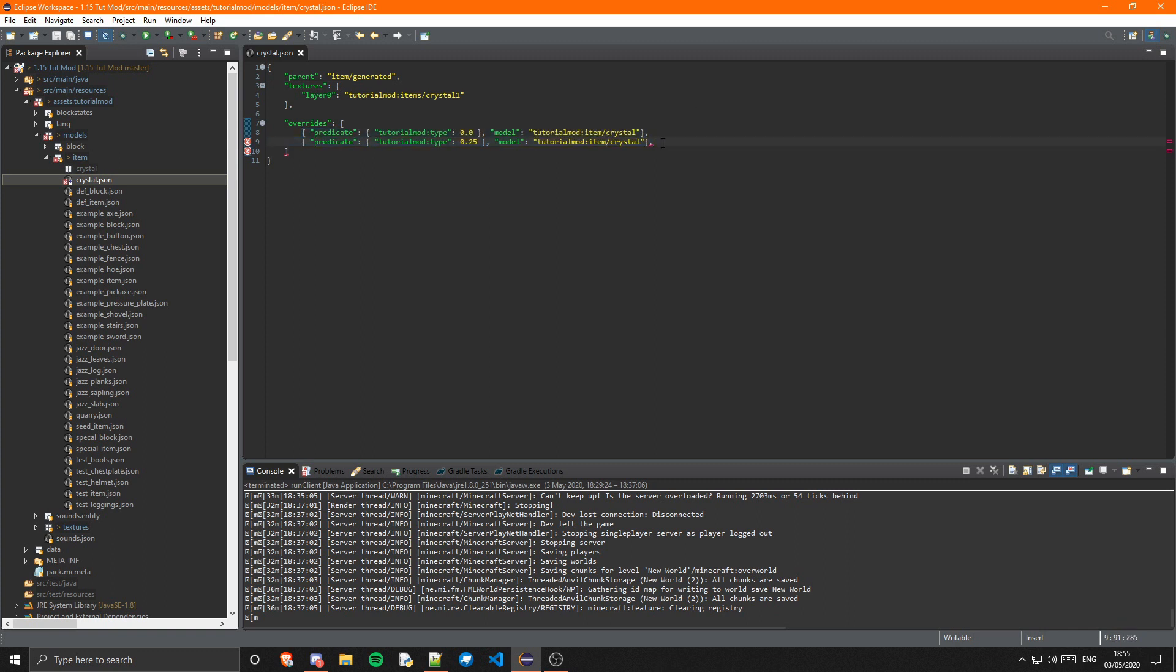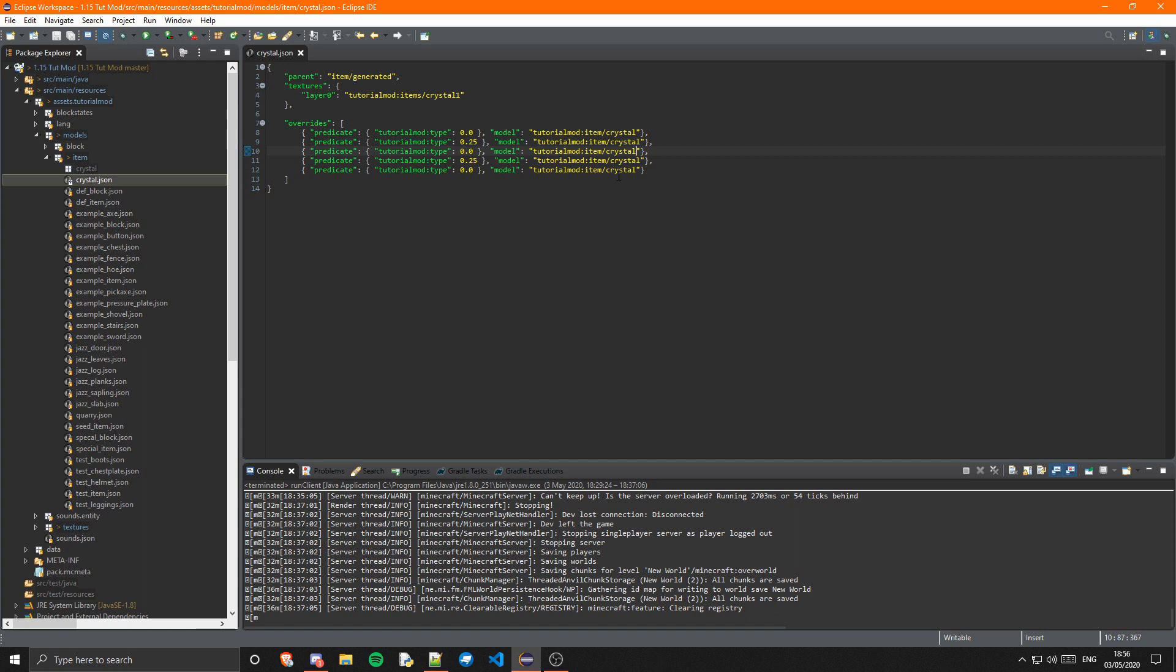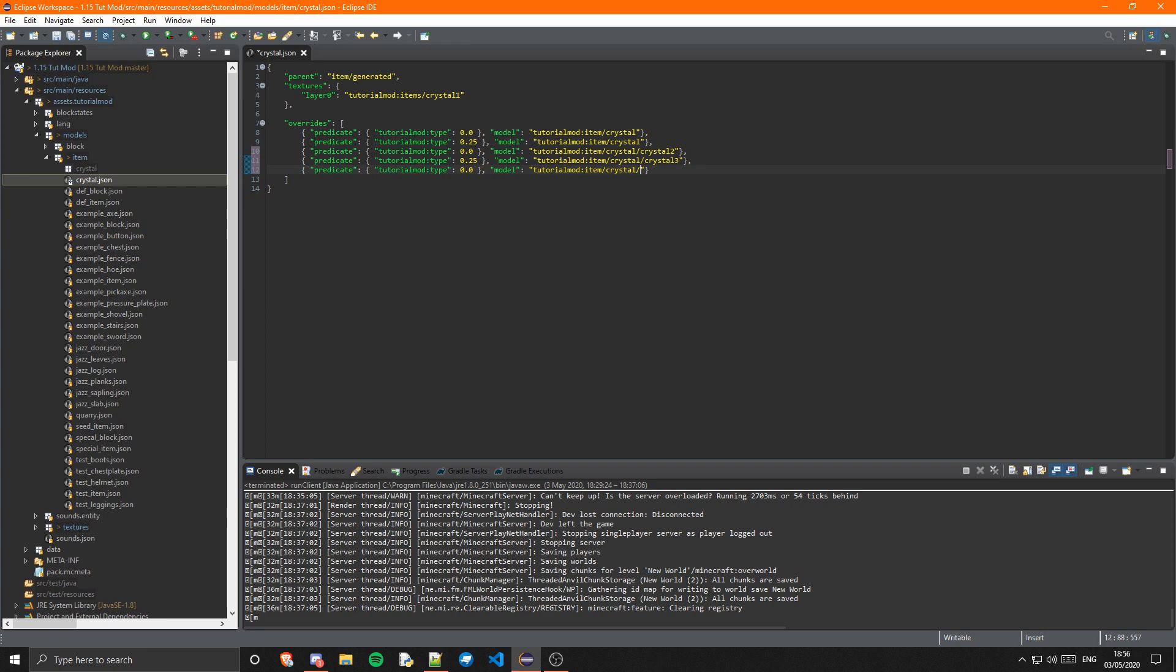And then we'll have our other ones. I'm going to copy these two and paste them twice, and get rid of this last one. And this instead of being directed to here, we're going to do slash on the end of each of these. And then it will be the name of the JSON - this will be crystal2, this will be crystal3, and this will be crystal4. And we're just going to obviously have to change these, so this one is 0.5, 0.75, and then the last one is 1.0.